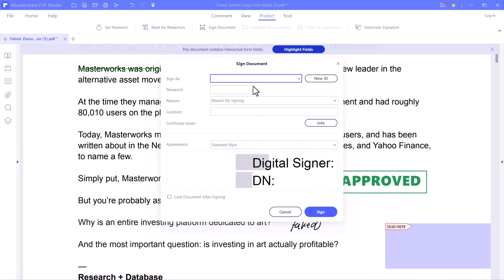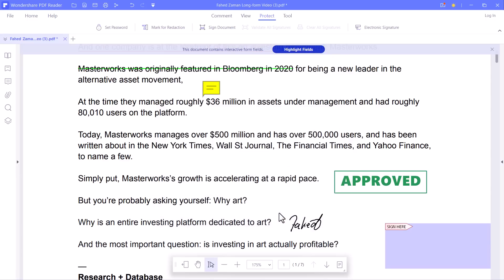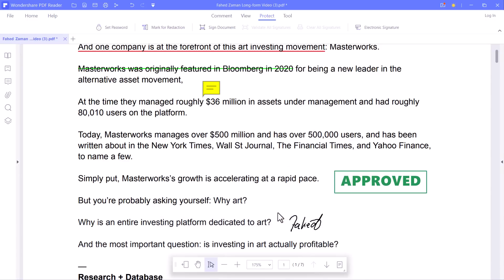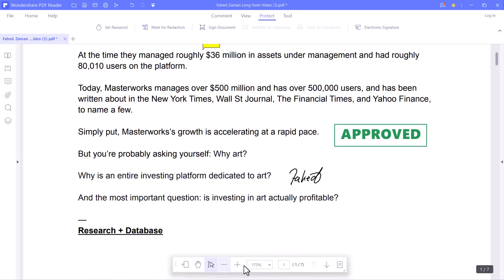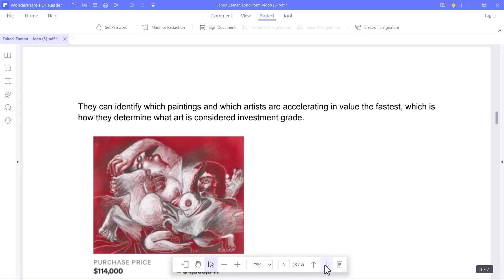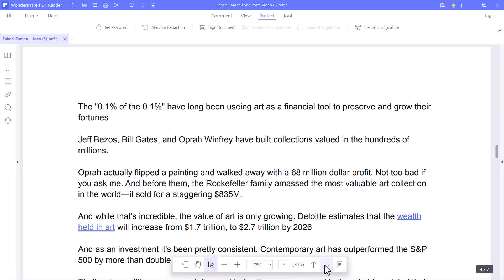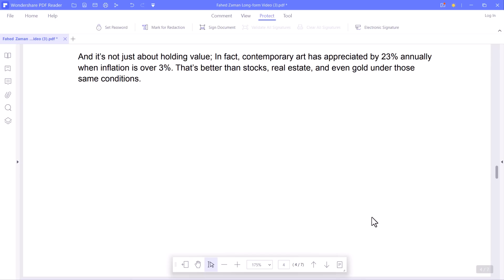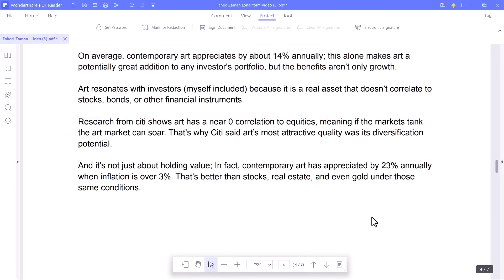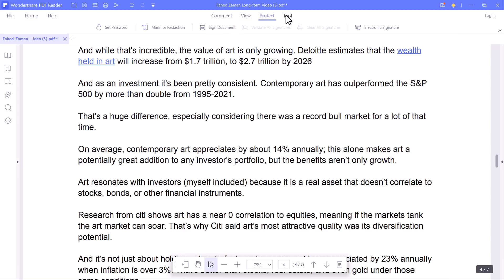Wondershare PDF Reader is a free, entry-level tool for basic document viewing. It allows you to read, create, comment, print, annotate, and share a PDF document. You can use PDF Reader to view your document in any number of ways, whether it's using a visually impressive 3D reading mode or by using a simple dark mode.